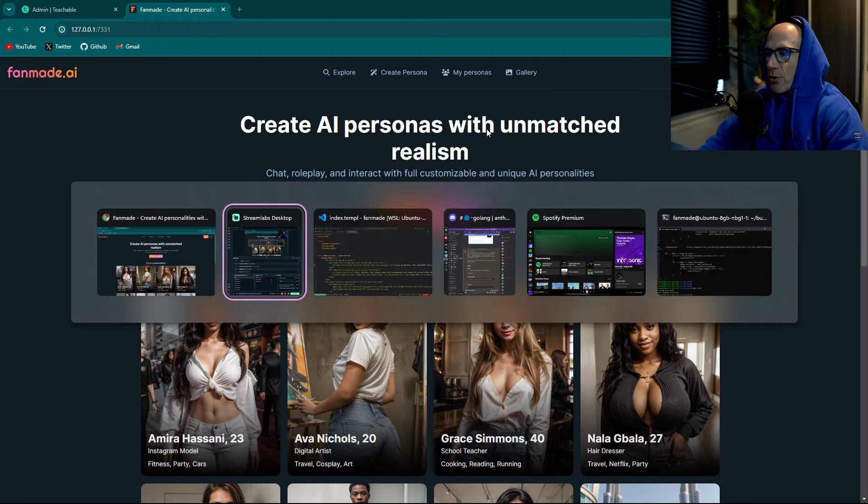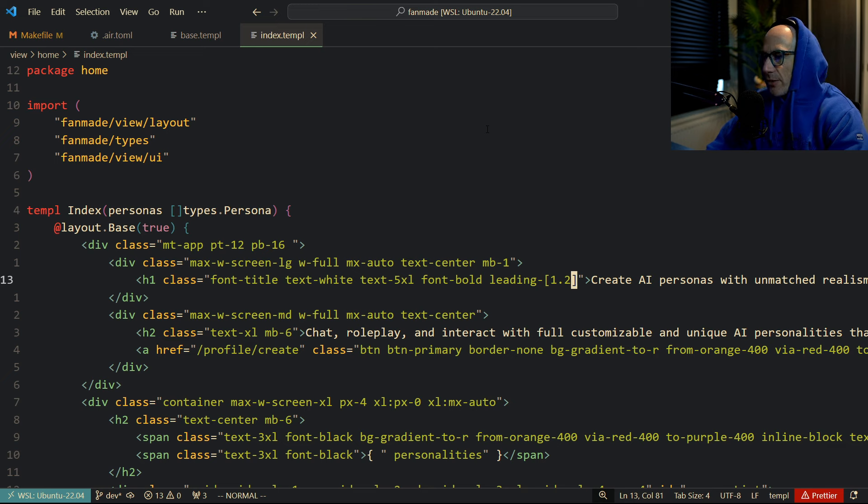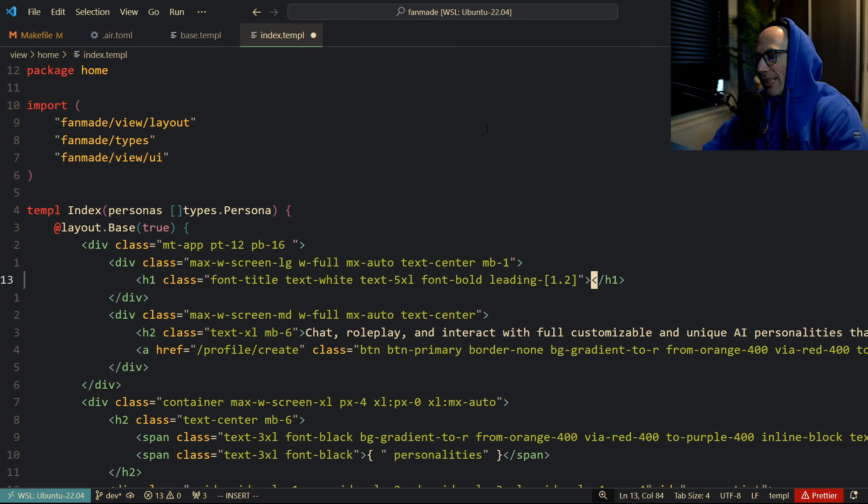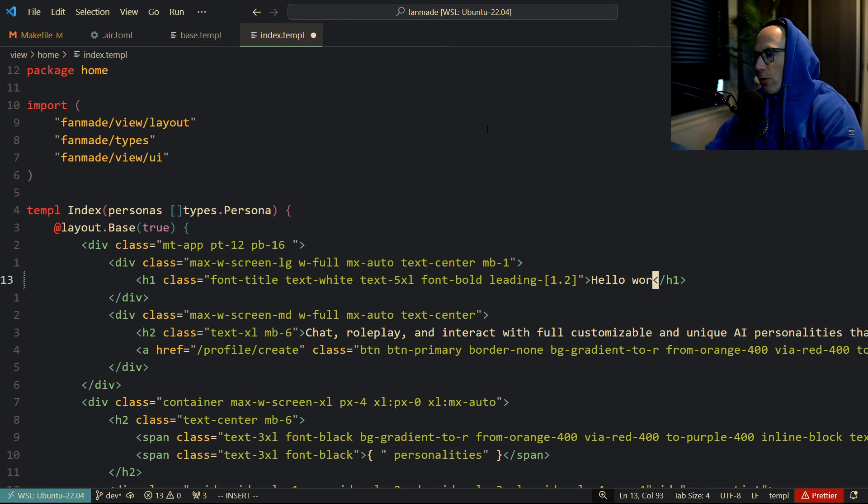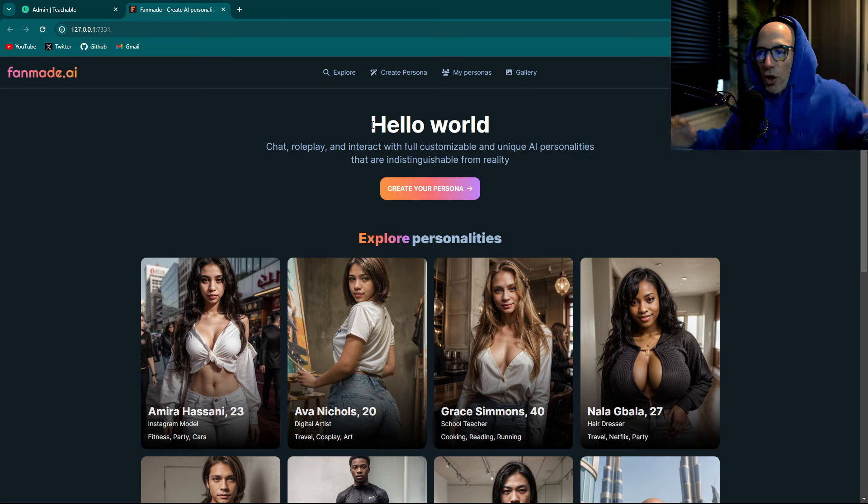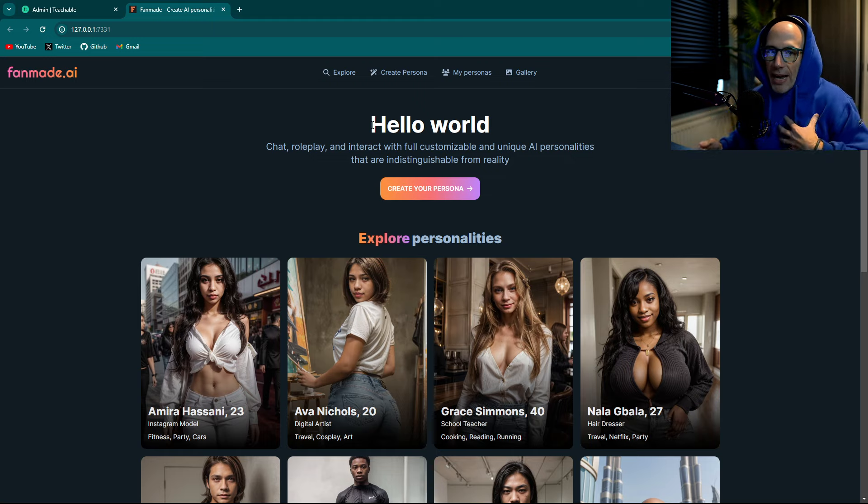Let me change this. You see 'Create AI personas with unmatched realism'? Let's delete this completely and say, for example, 'Hello World'. Let's save this and go back. You see it's automatically changing to Hello World and I do not need to do anything.